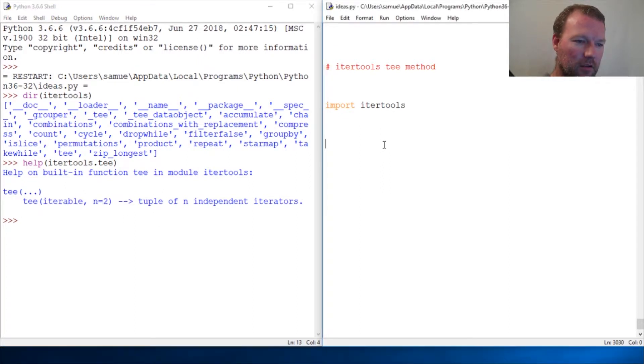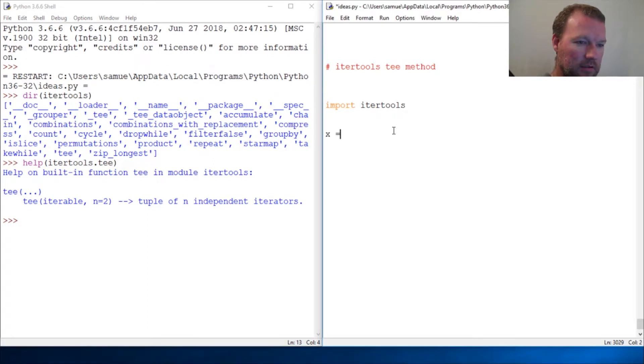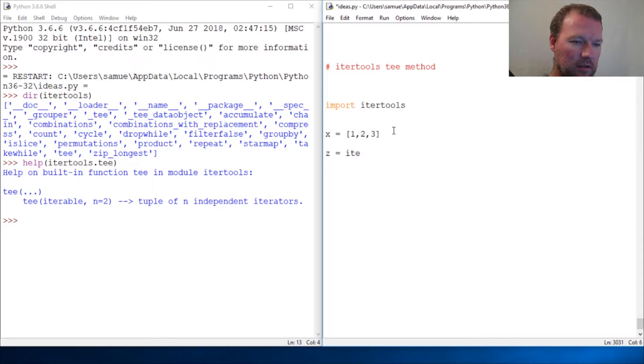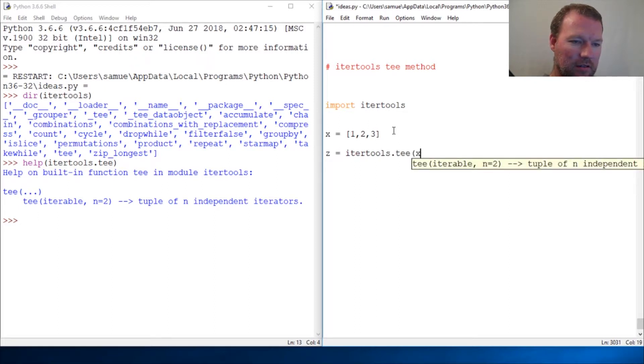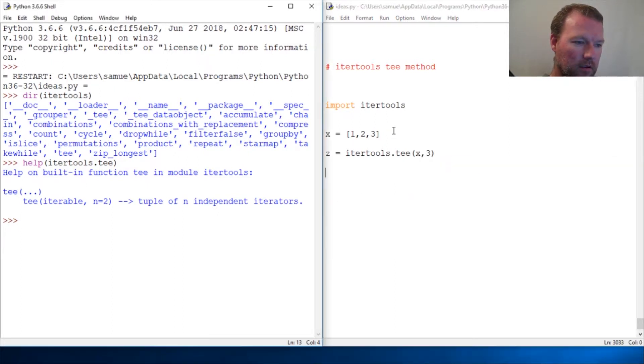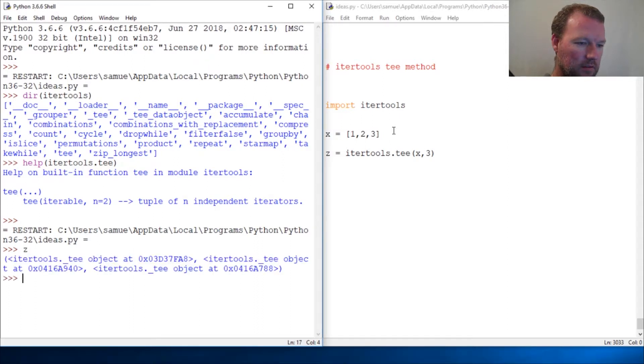All right, so let's look at this. If I have x equals [1, 2, 3], then z is itertools.tee(x, 3). Now run that.